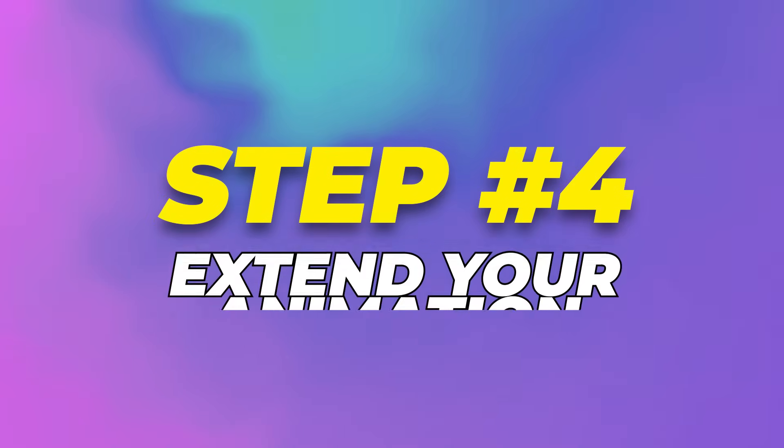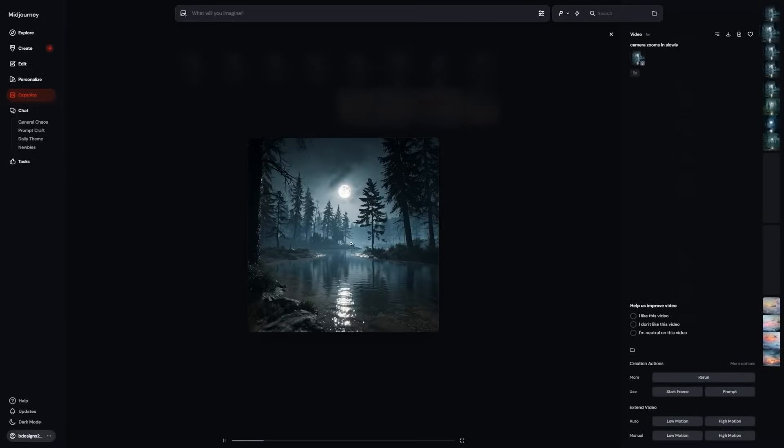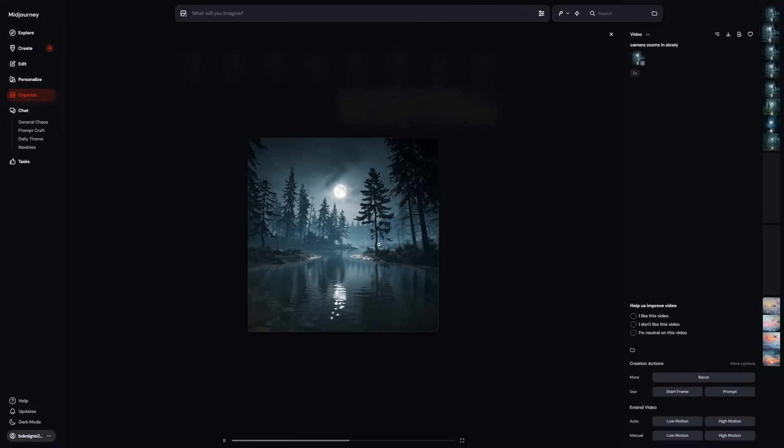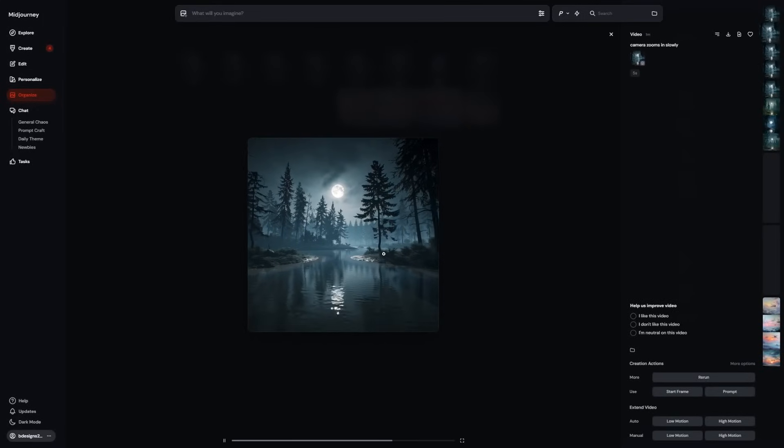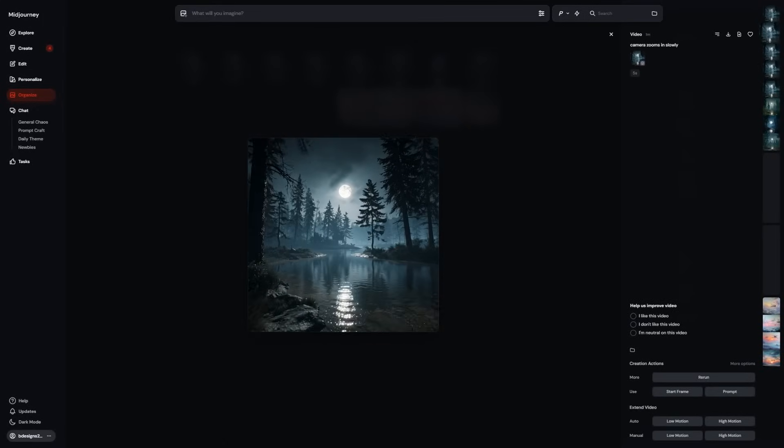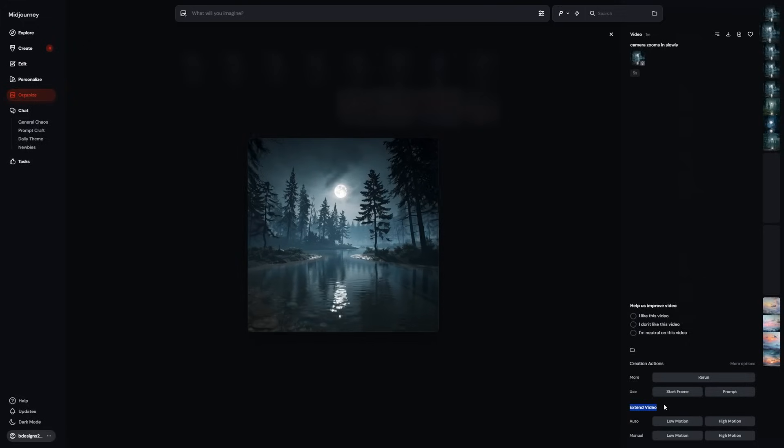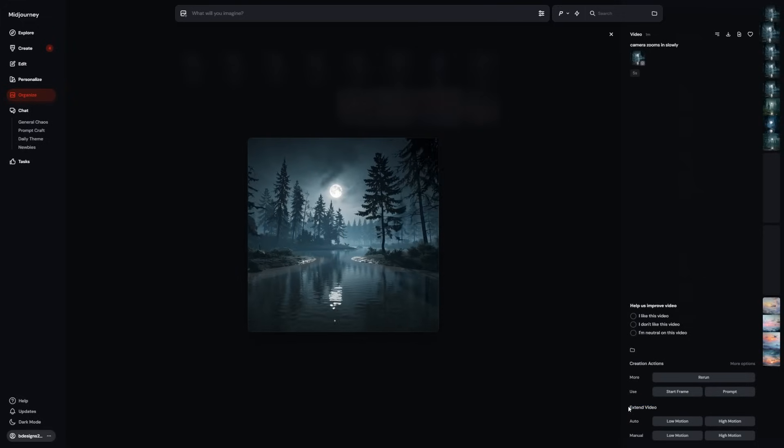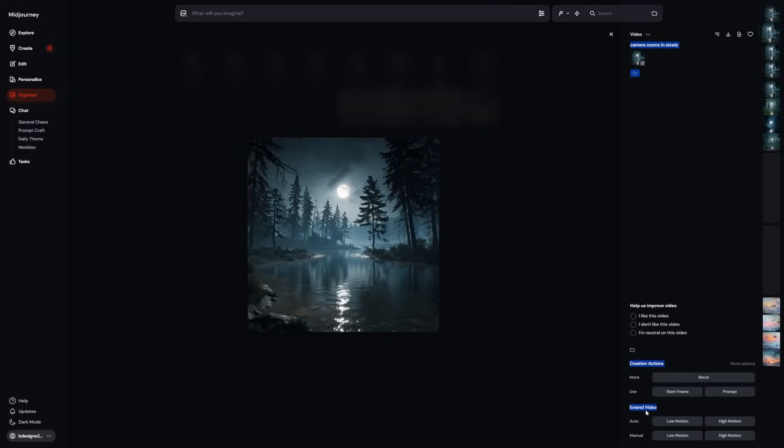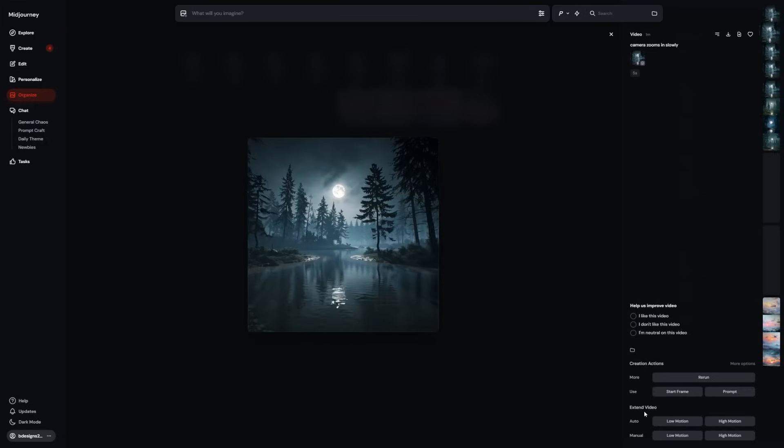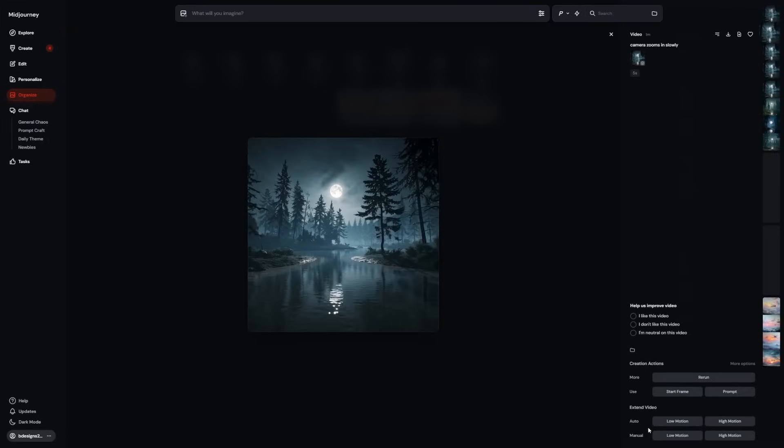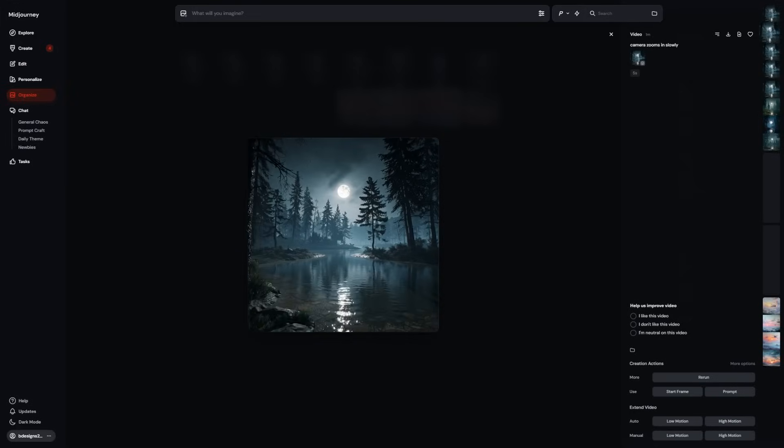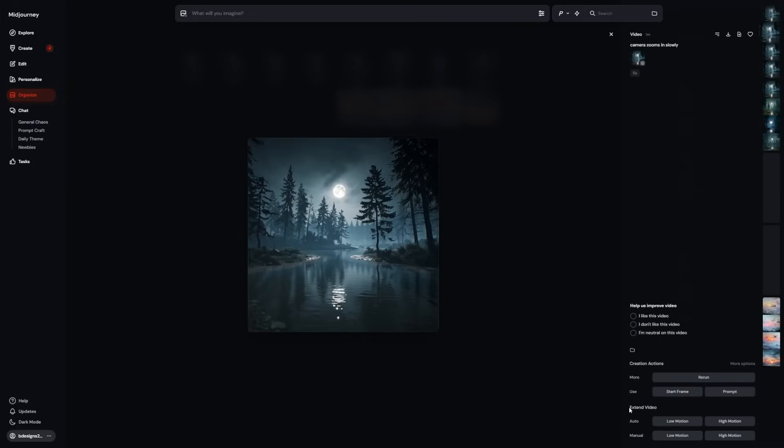Step 4: Extend your animation. Let's say your animation looks good, but you want it to be longer. That's where the Extend feature comes in. After your video is created, there's an option to extend the clip by about 4 more seconds. You can do this up to 4 times, giving you a total runtime of 21 seconds.